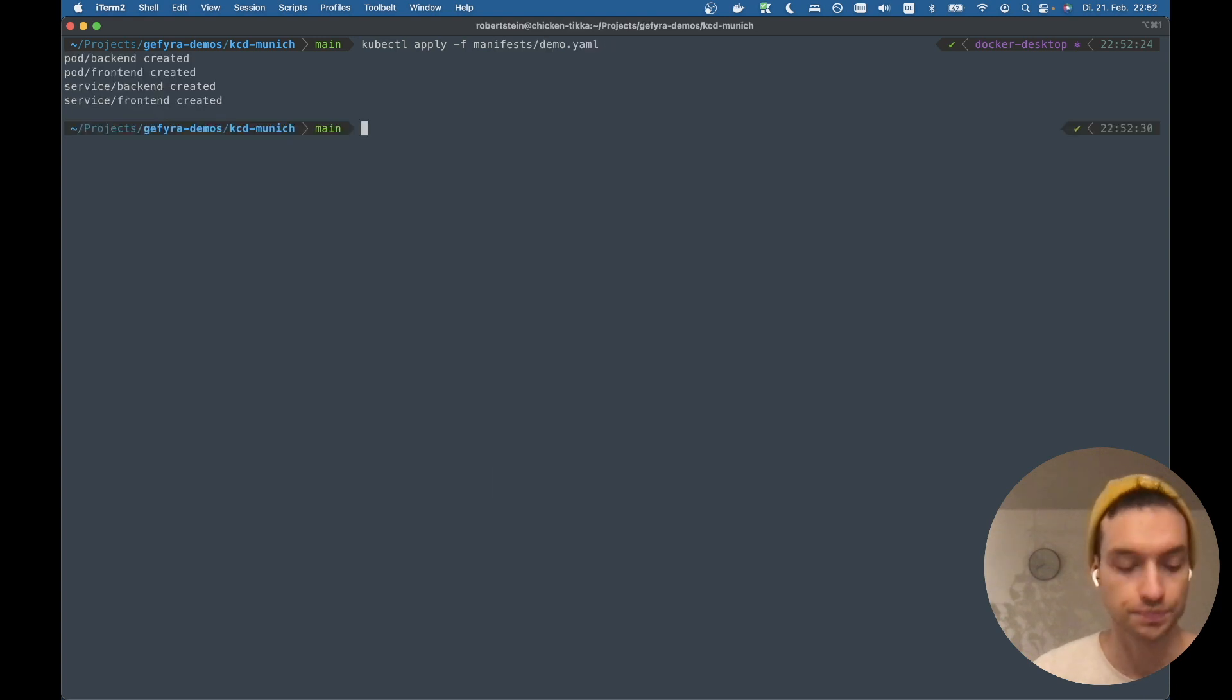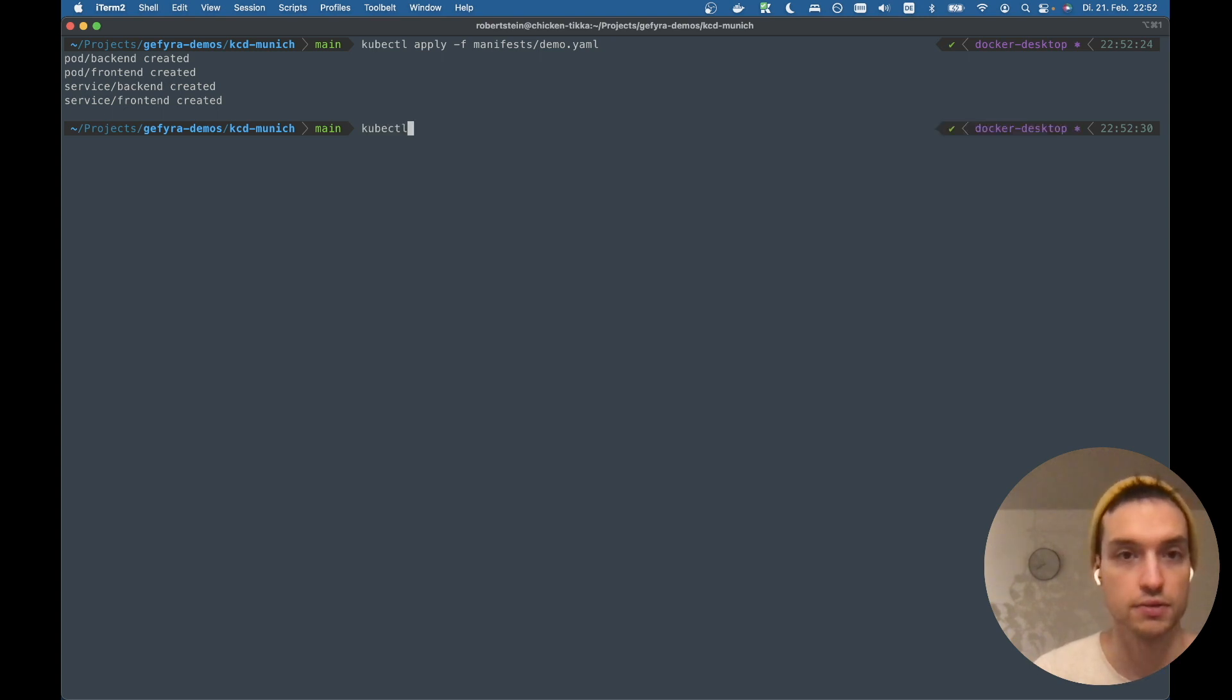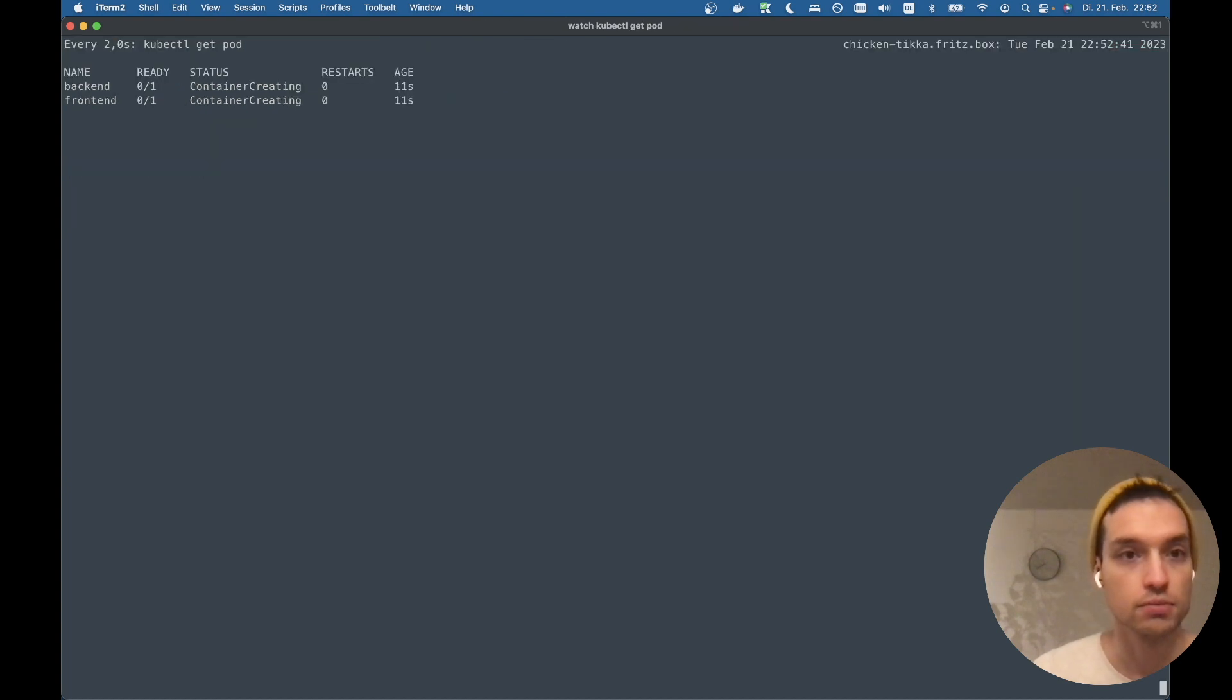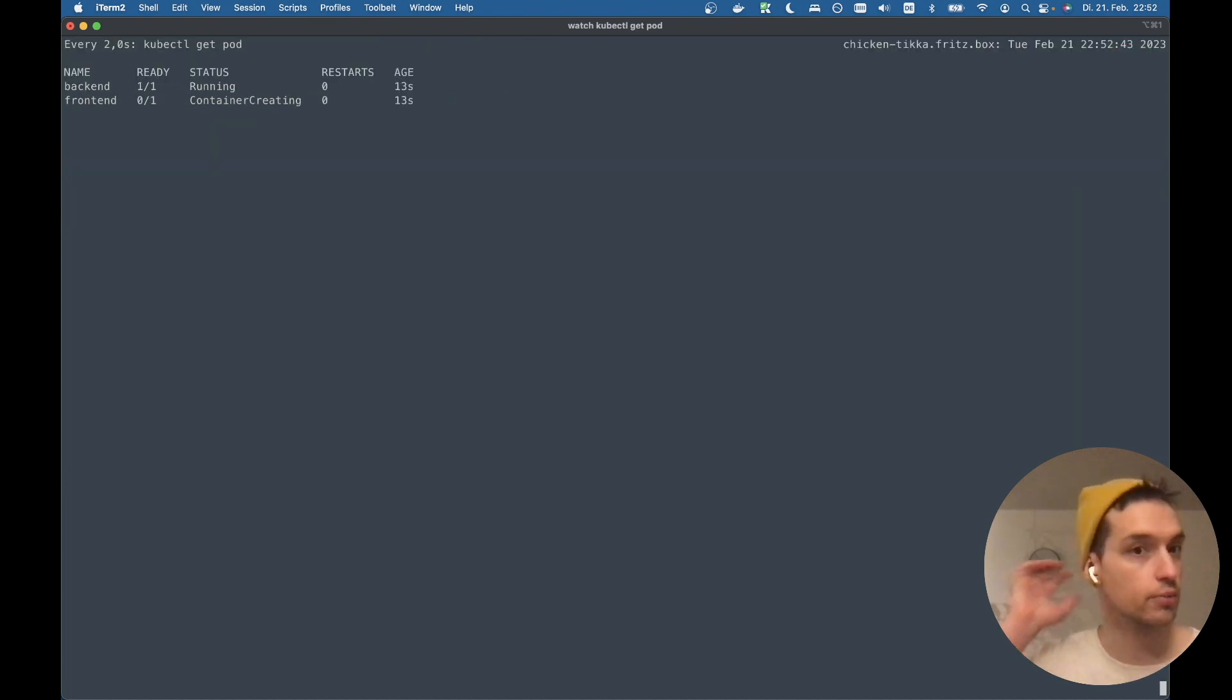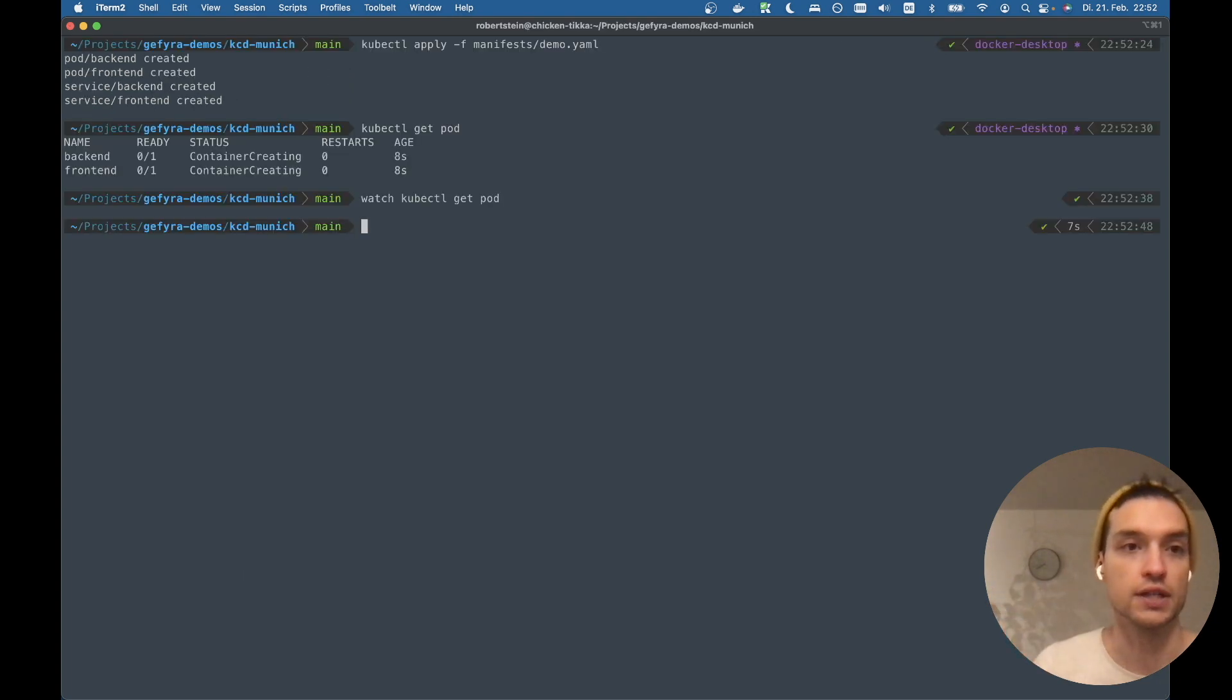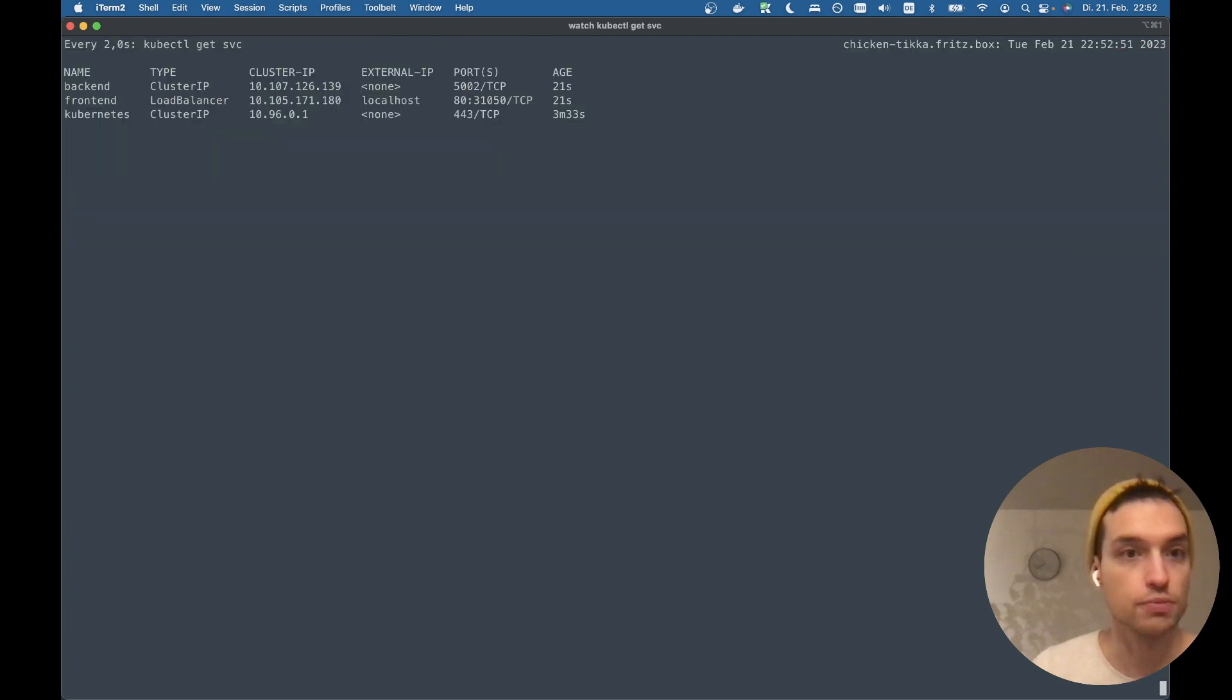Do that. And we see we have two pods created and two services. The pods are creating, probably takes a moment. Here we go. The backend is running. The frontend is running and there should be also services.